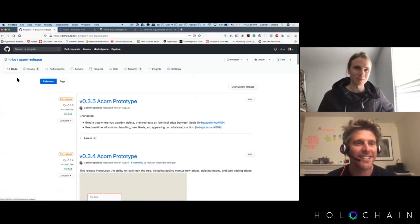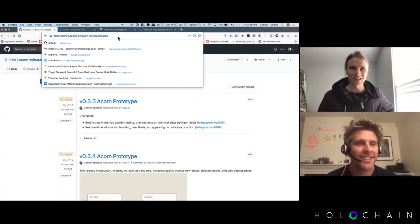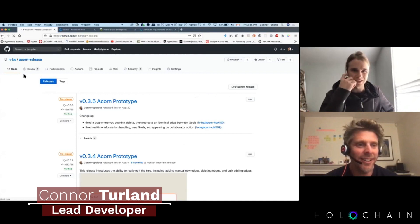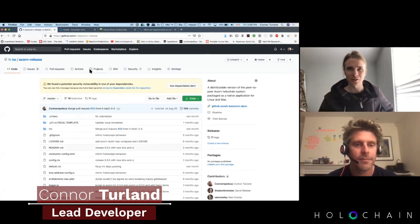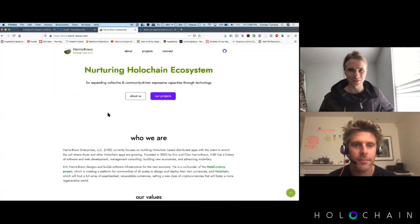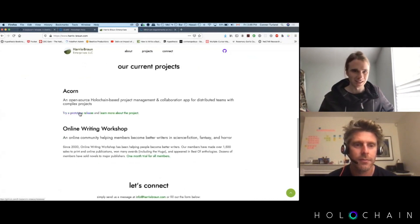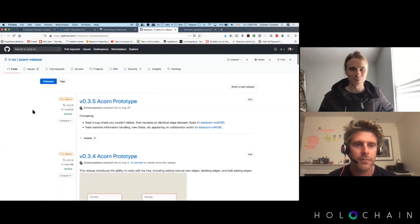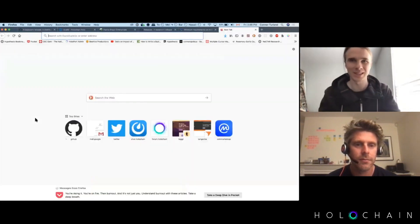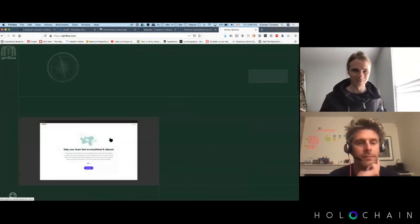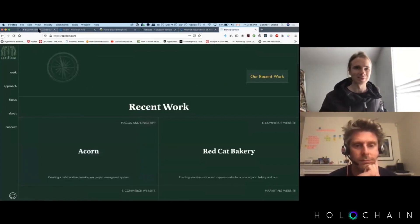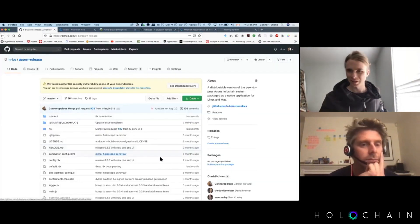First, I wanted to point to where it's the Acorn release, which is a repository that's just out there on GitHub. It's the only place - we don't have a website right now for Acorn. There are a couple of spots where you can get linked to it, for example through Harris Prawn Enterprises' projects page, and you can also get to it through this fellow's website.